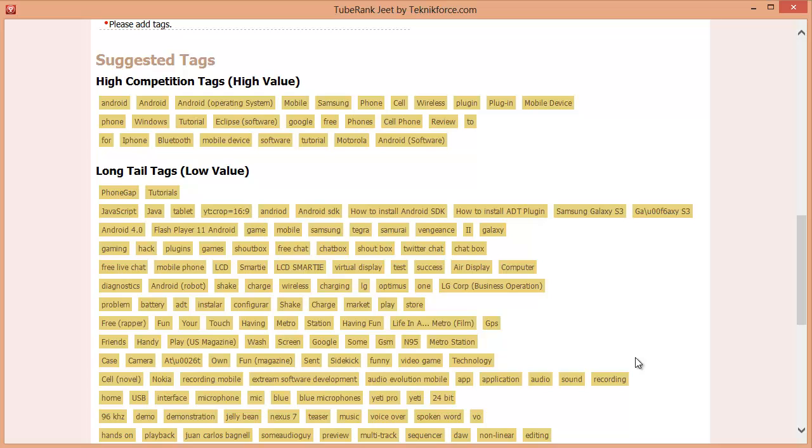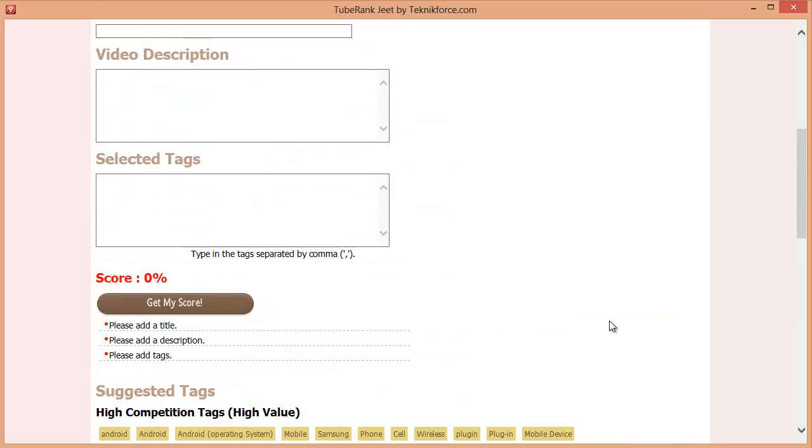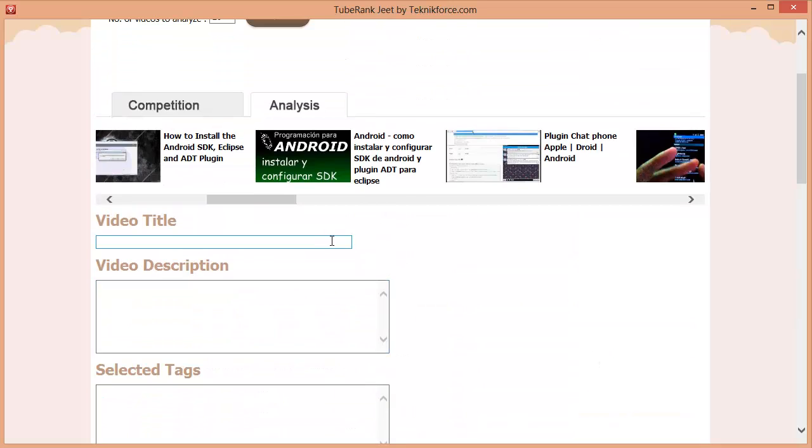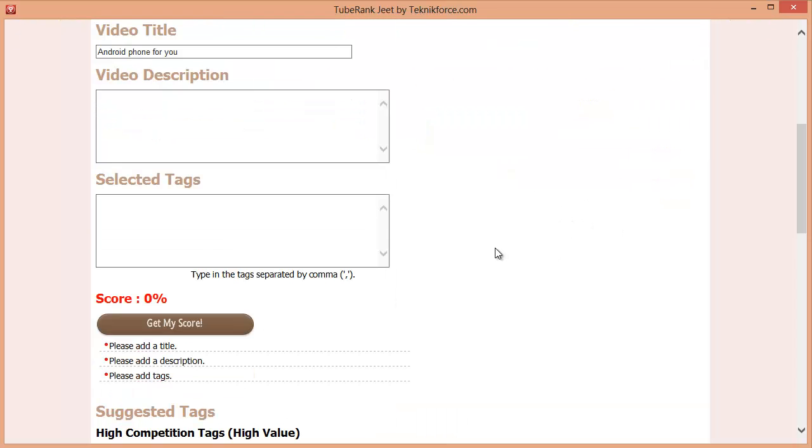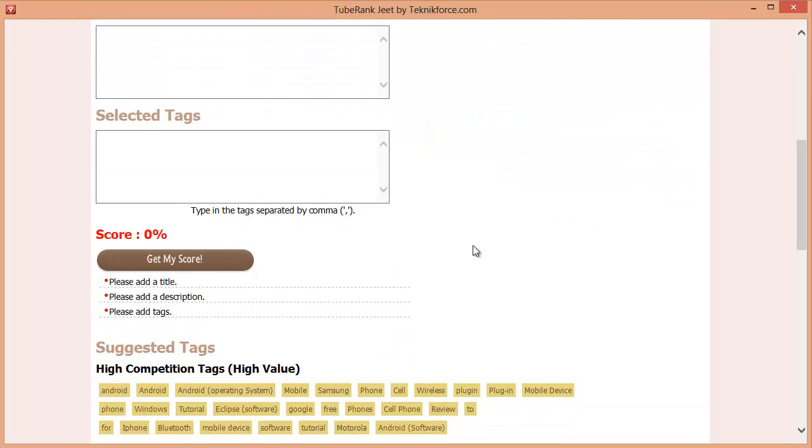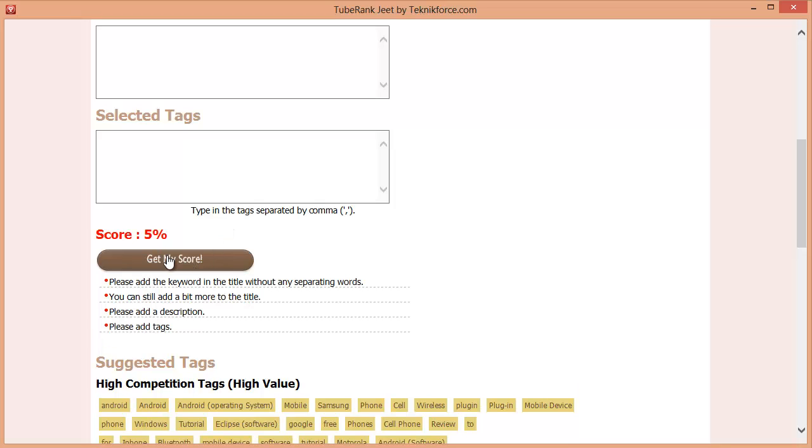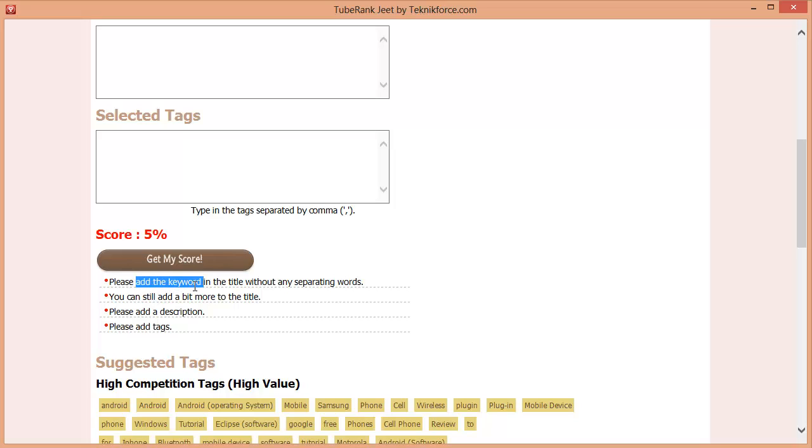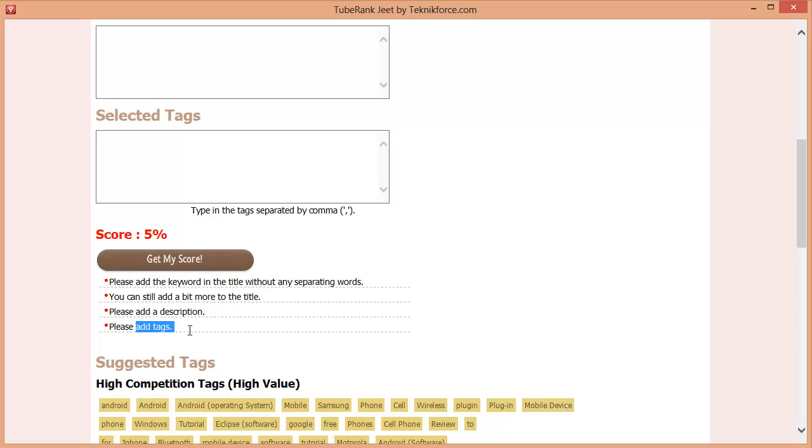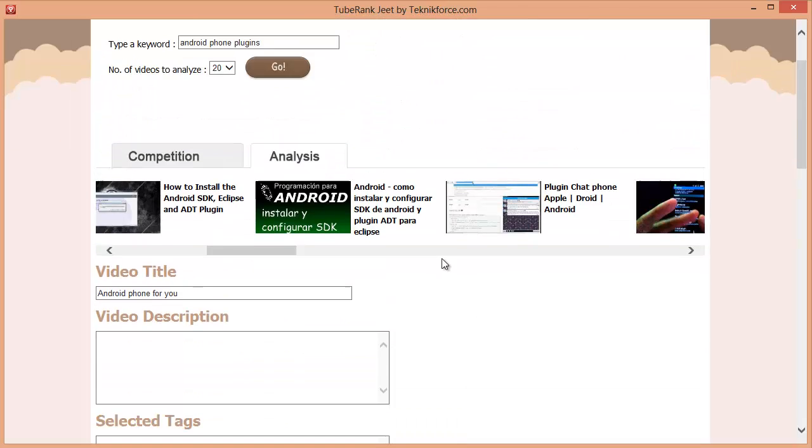Let's begin writing our title and description. Let's type in a title and now let's scroll down a bit to the get my score button. Click on it and it gives you a quick score. Your aim is to take this score as near 100 as possible and TubeRankJeet will also give you suggestions that you can do to improve the score. In this instance, we need to add the keyword in the title and we need to add the description and some tags.